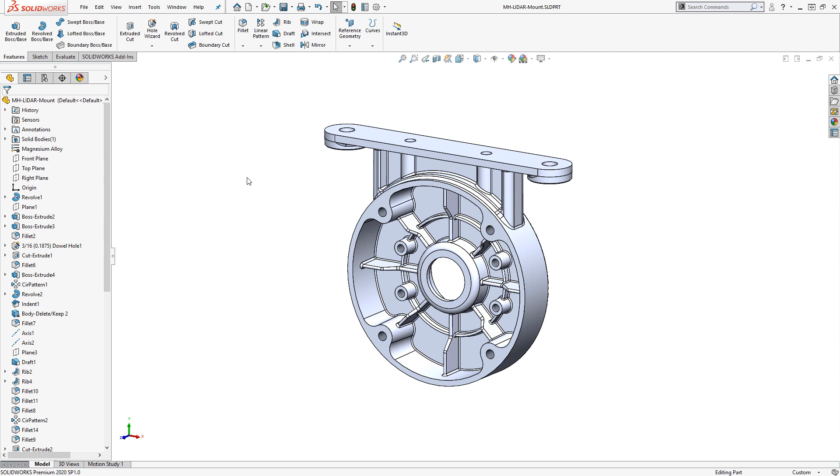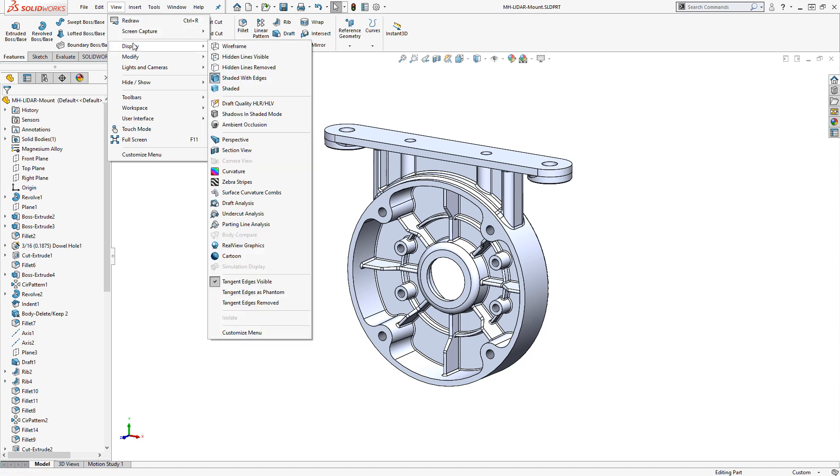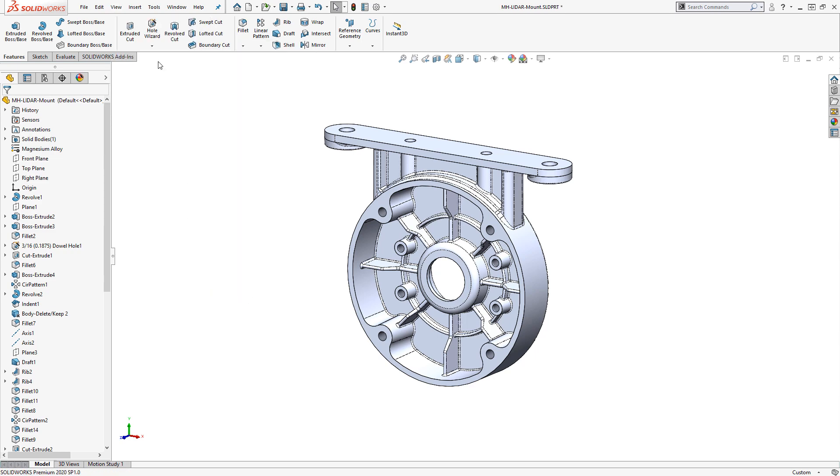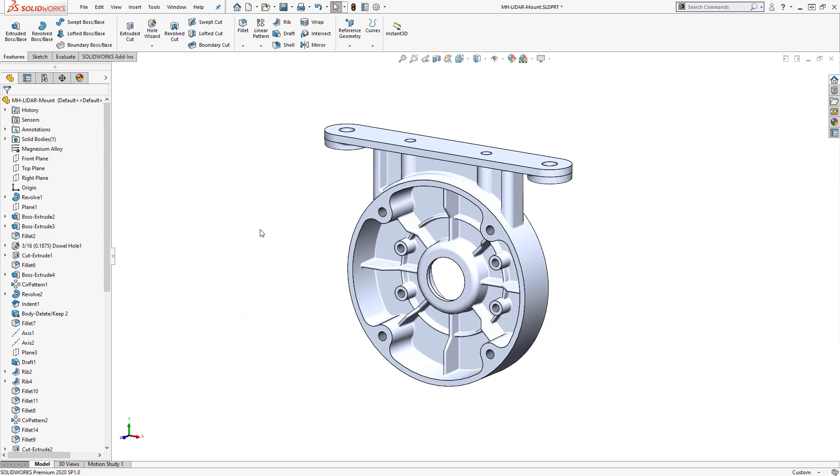The visibility can be adjusted under the pulldown menus using view, display, tangent edges. Currently they're visible, but I can go to a phantom display, or completely remove the tangent edges.